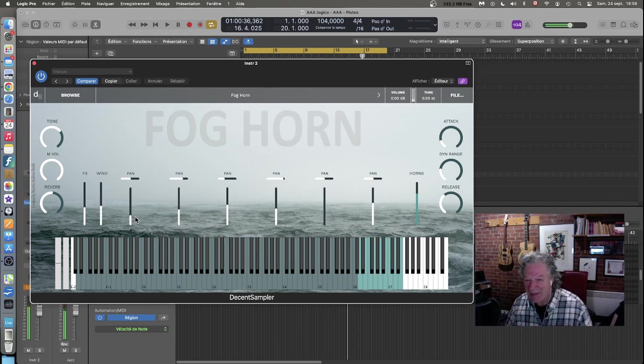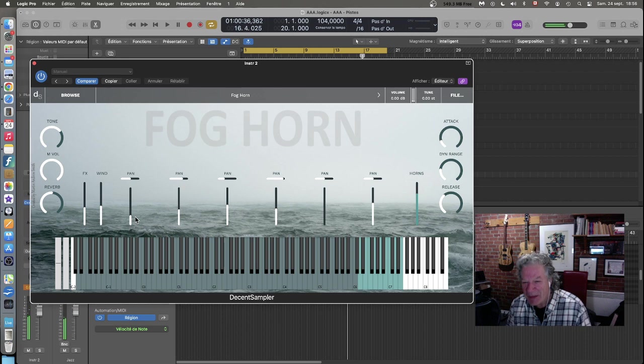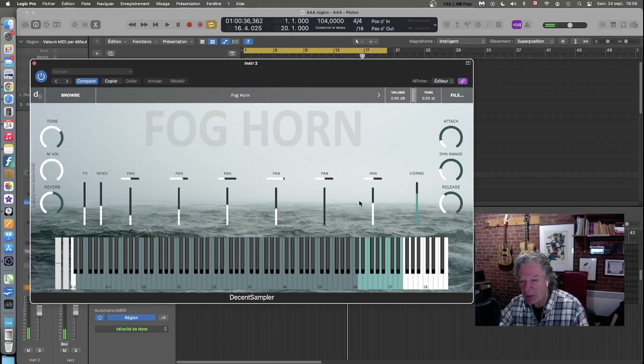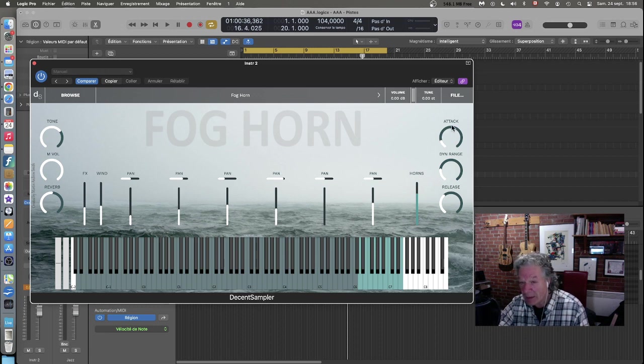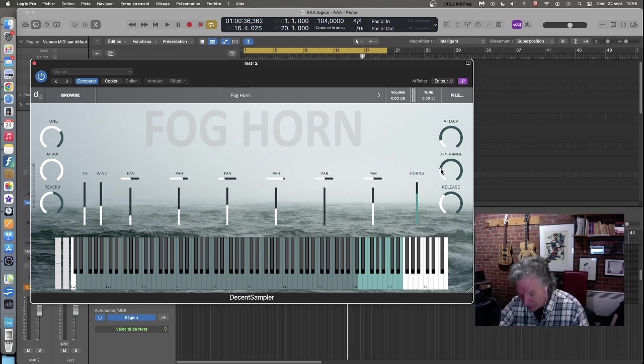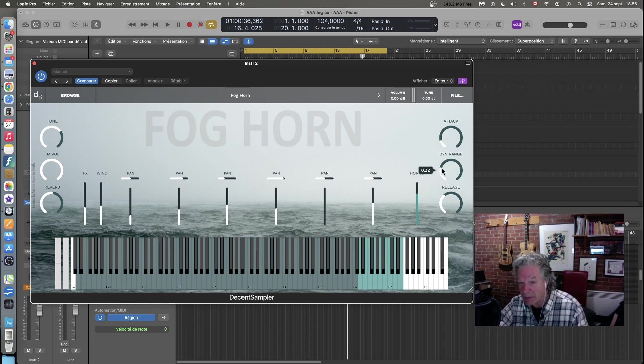C'est vraiment, vraiment exceptionnel. Et à la droite, on retrouve l'attaque, donc pour ADSR, attaque Sustained Decay Release. Donc avec l'attaque ici et la release ici en tout en bas. Et Dynamic Range qu'on retrouve au centre.